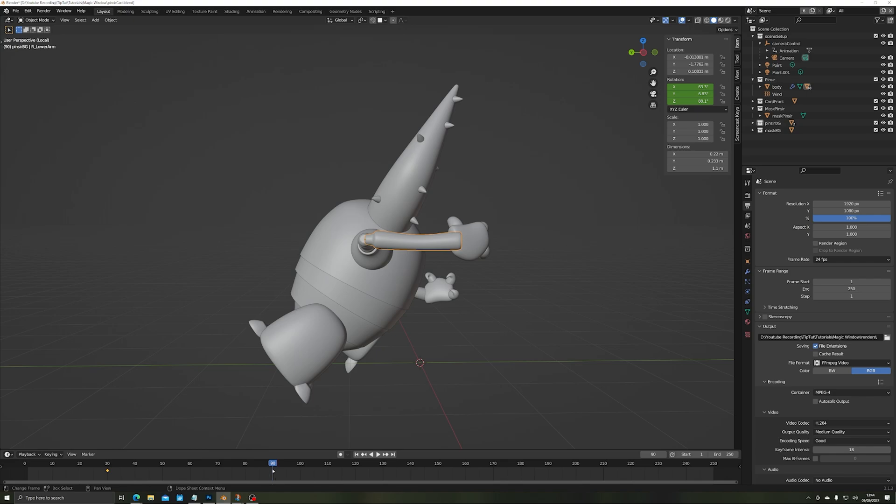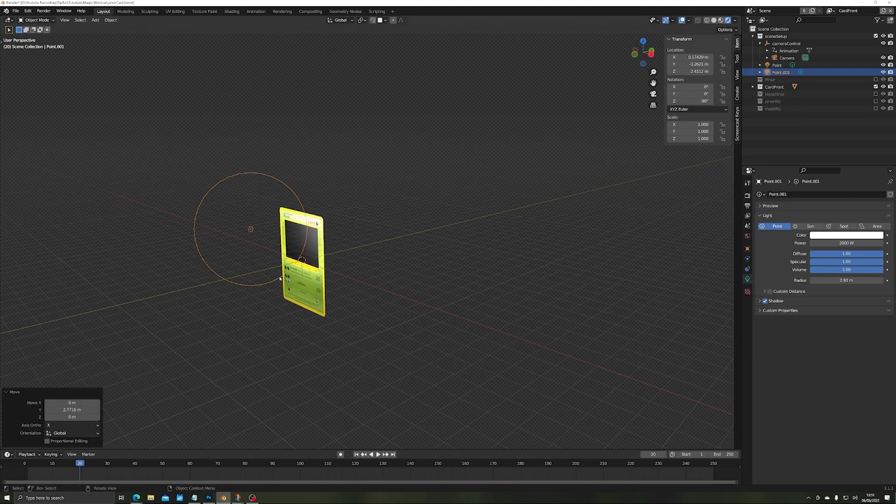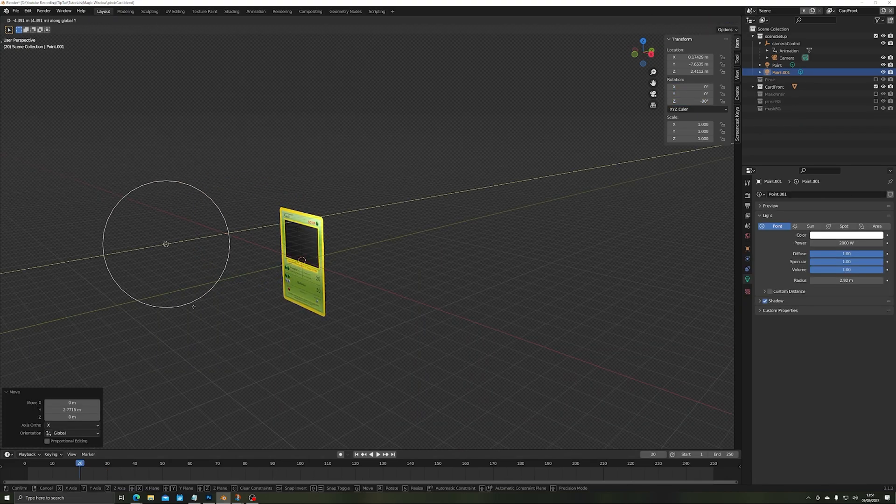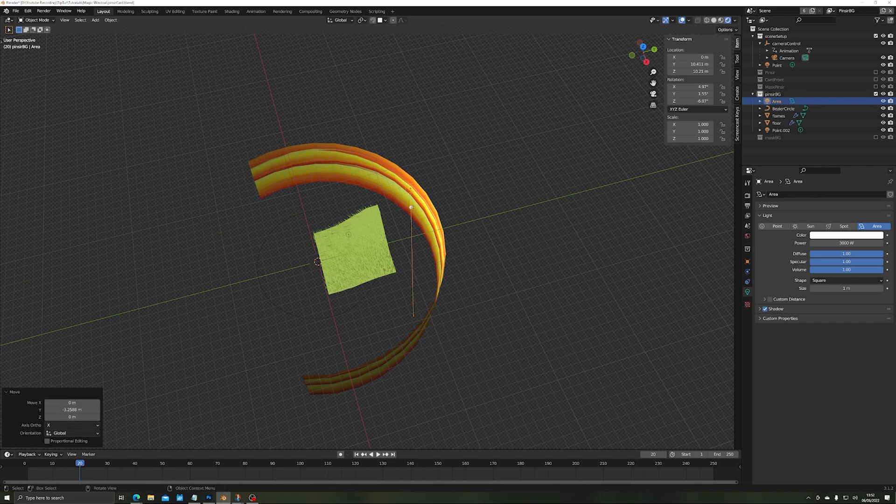The rest is just polishing, adding a little animation to the pincers, fixing the lighting and adding some camera movement to swoop around the card. And that's it.